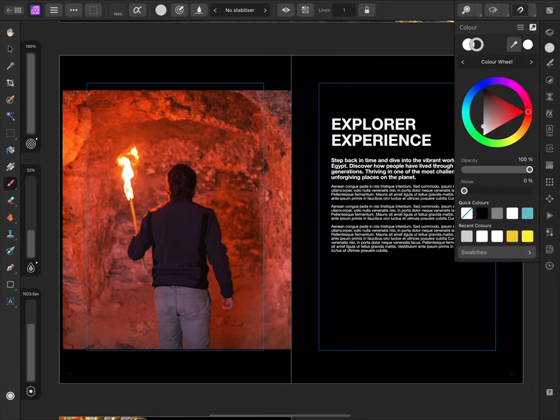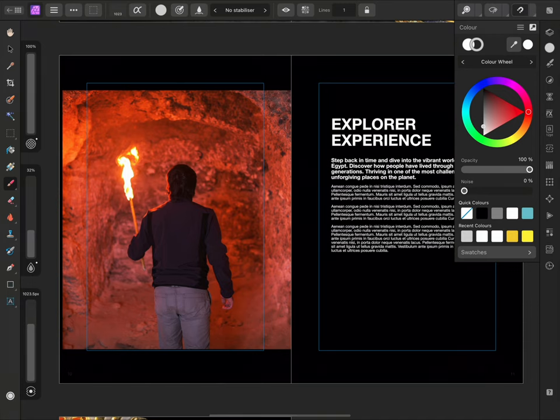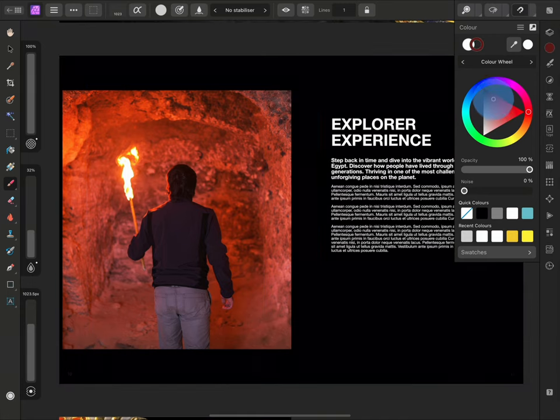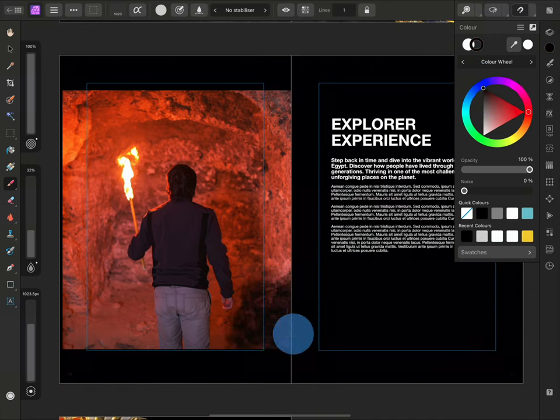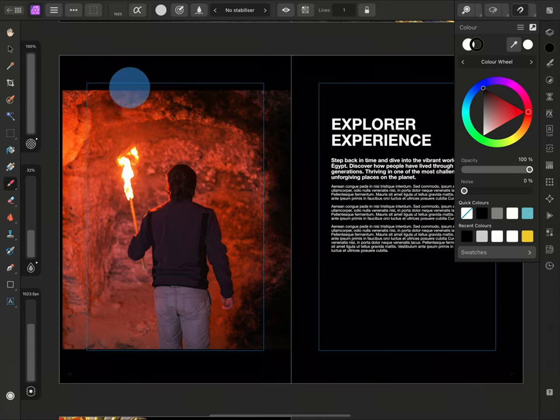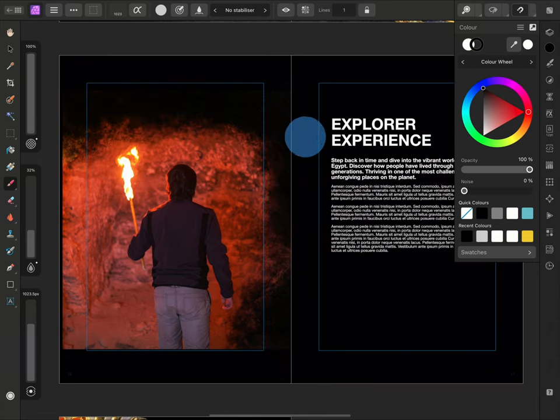White will show layer content and black will hide it. As we want to remove the edges of the image, we want to make sure that black is selected. Now I can paint around the image to hide the layer content.